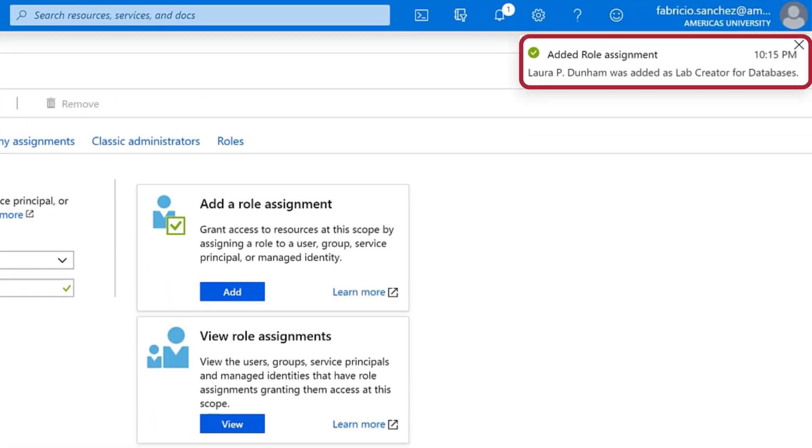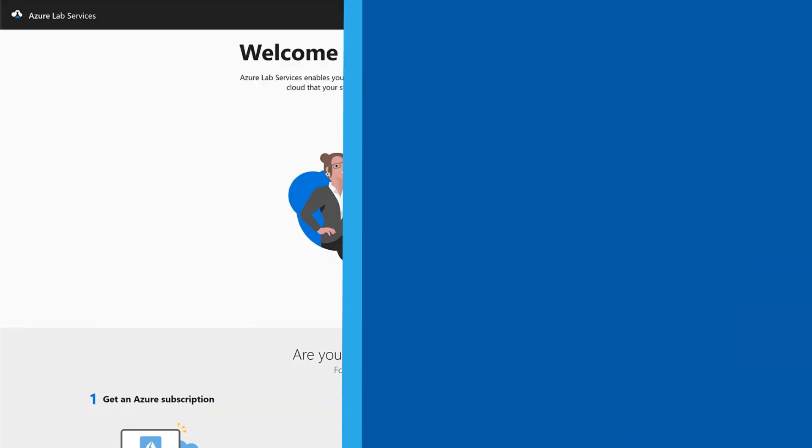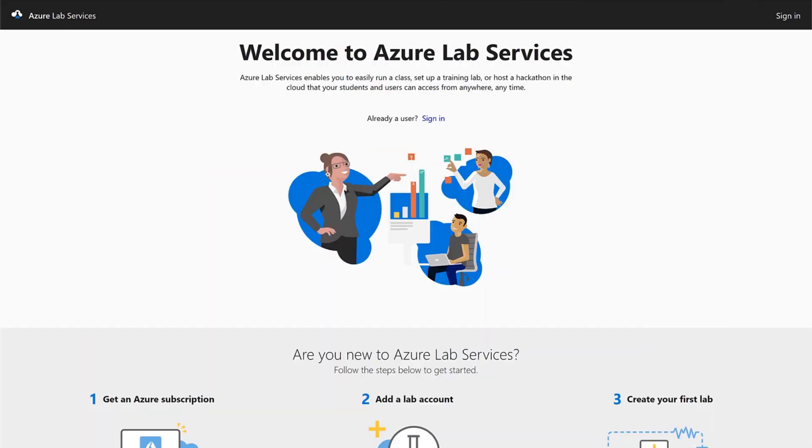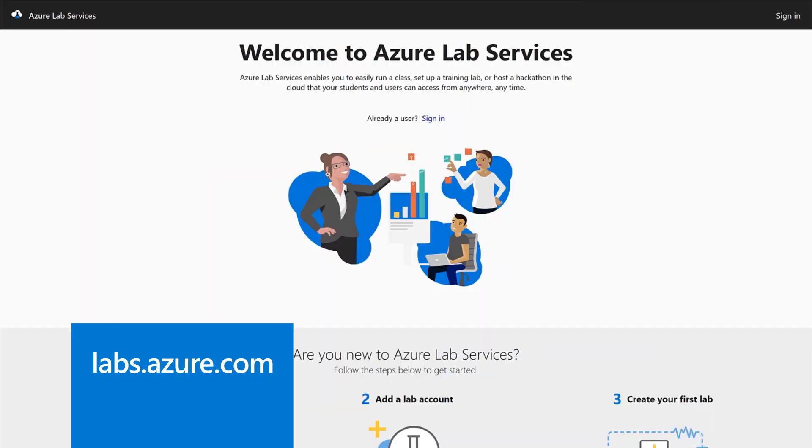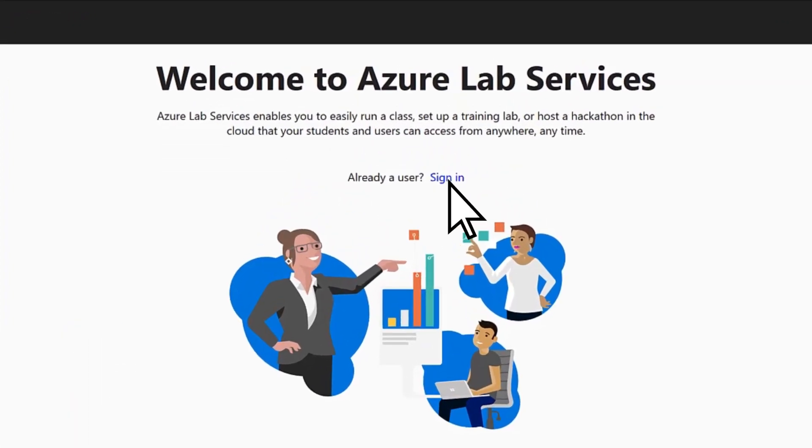Your new user has been created. To log in to your new Lab Creator user account, go to labs.azure.com and select Sign In.